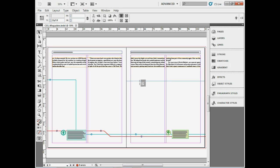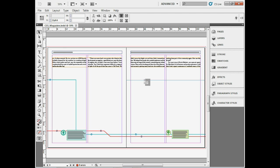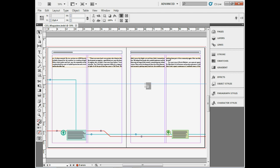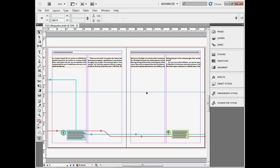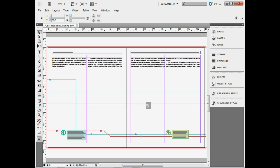As I drag a guide out, if I want to make it a page or spread guide, I can hold down Control on Windows or Command on Mac while dragging to get a spread guide. Let go of the mouse, let go of the key, and it's still a spread guide. If I click and drag that guide to reposition it, it will immediately turn back into a page guide. To keep it as a spread guide, hold Control or Command on Mac.